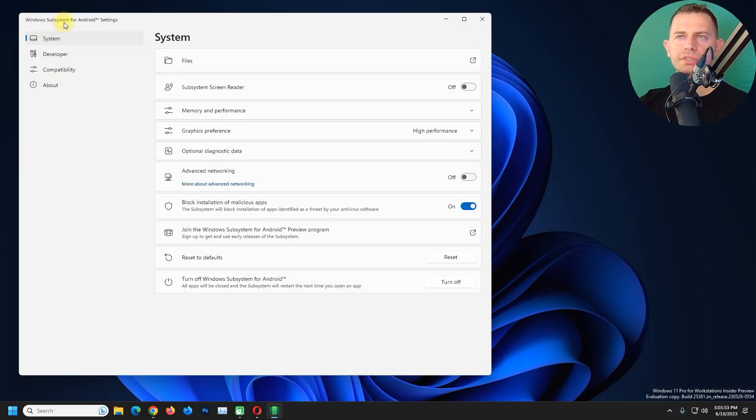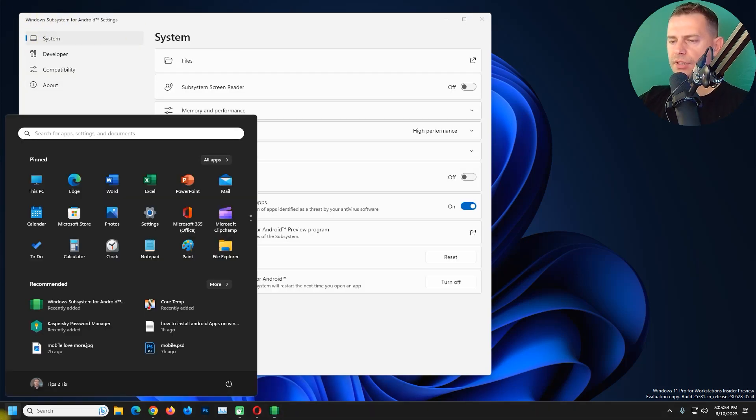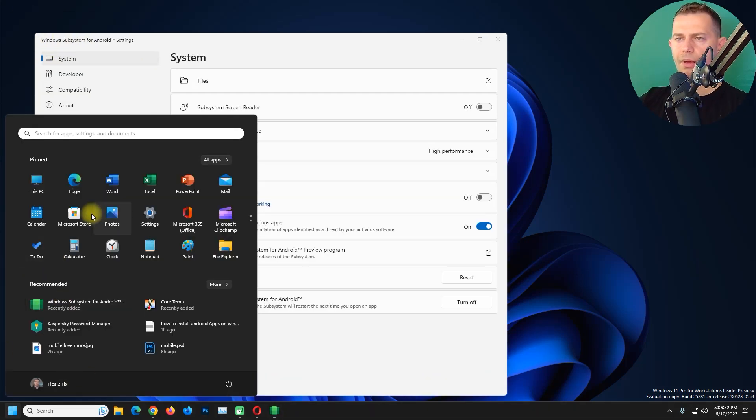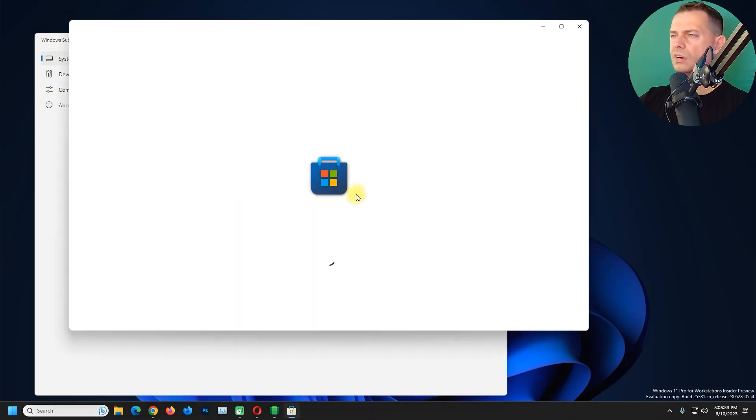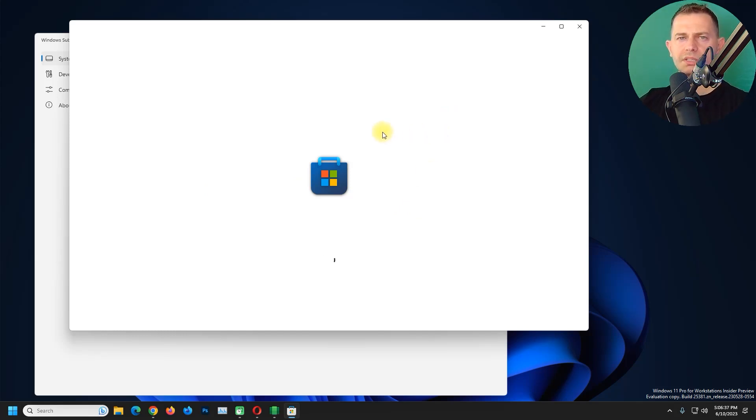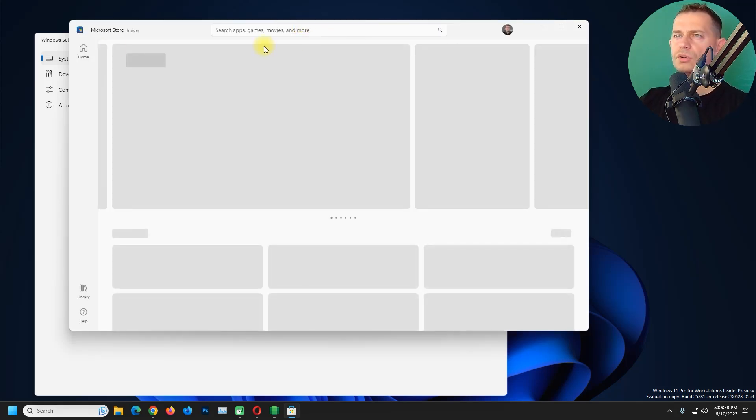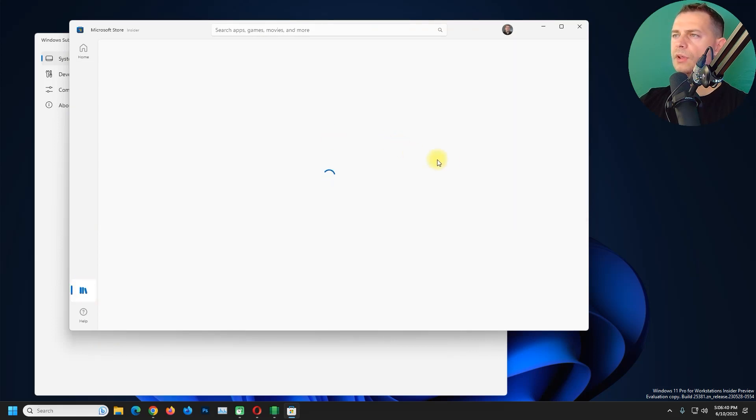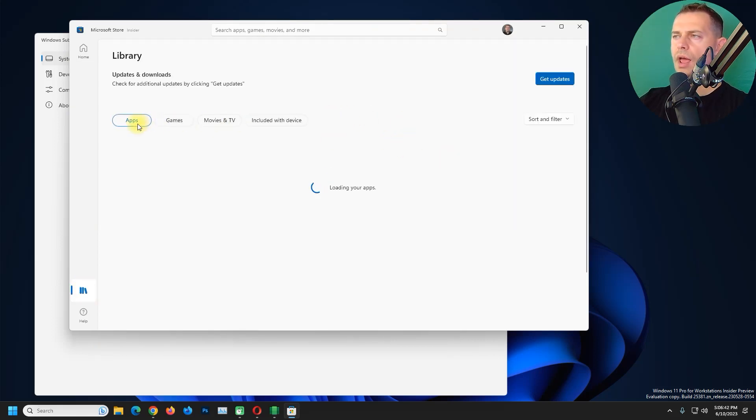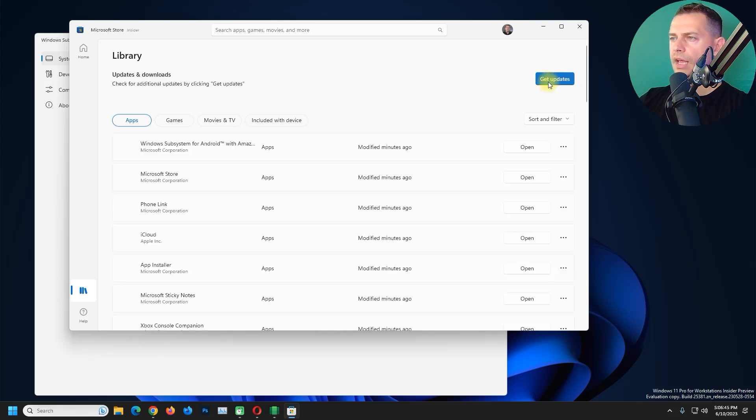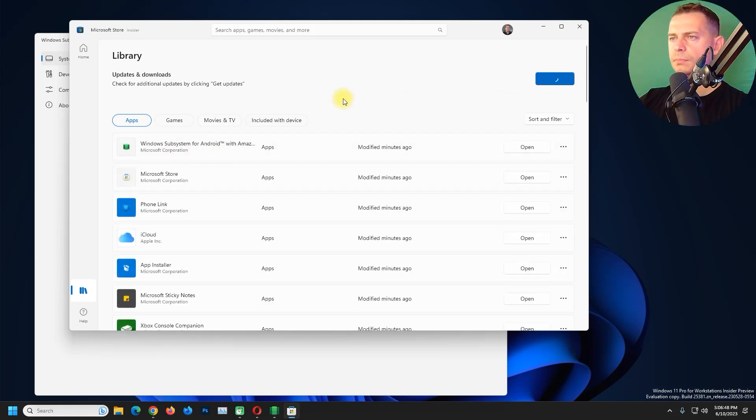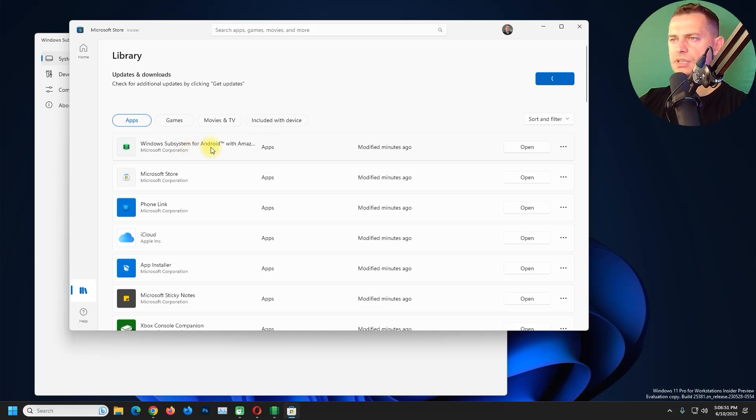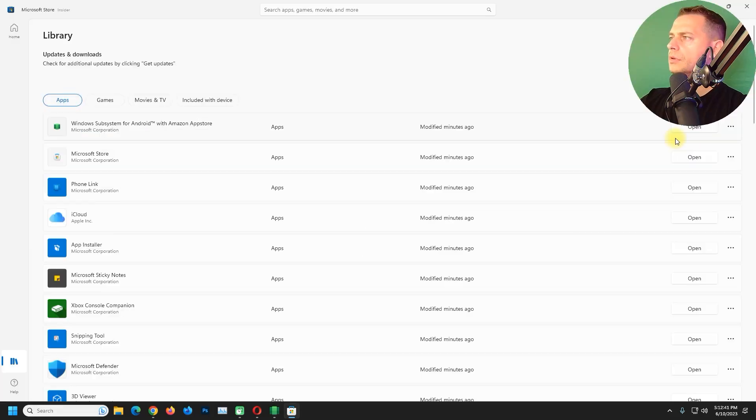Windows Subsystem for Android is already here. Go to Microsoft Store here and then you will see that I already have now Windows Subsystem for Android. If you go to Library and go to your apps, then click here Get Updates, then you will see that there will be an update for Windows Subsystem for Android.